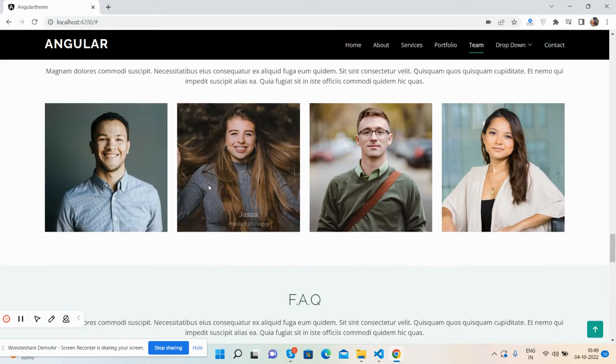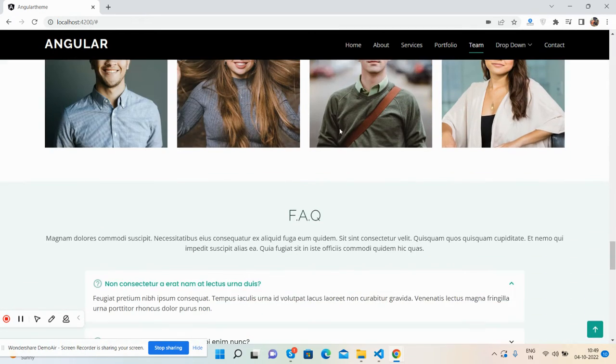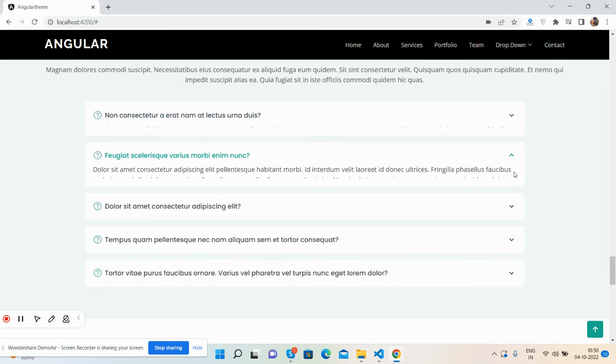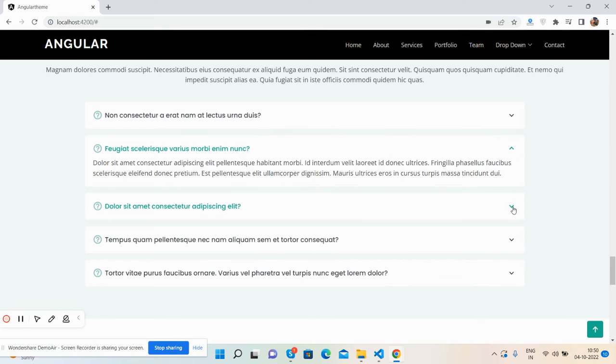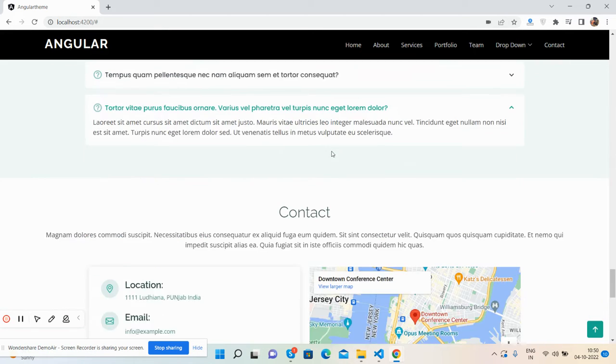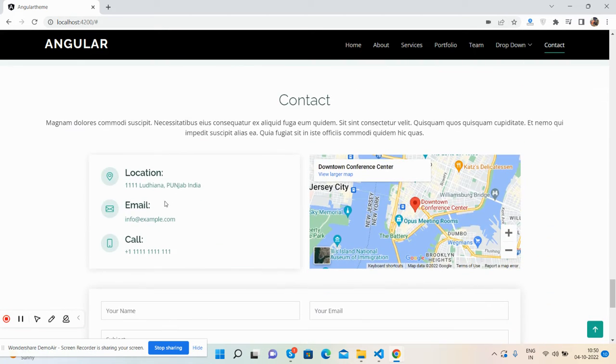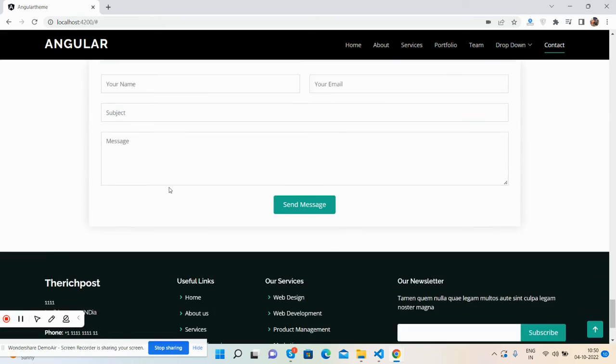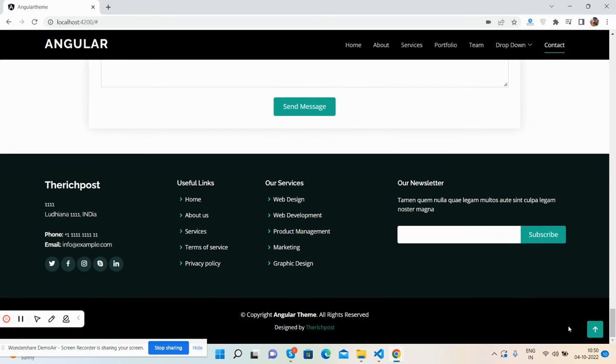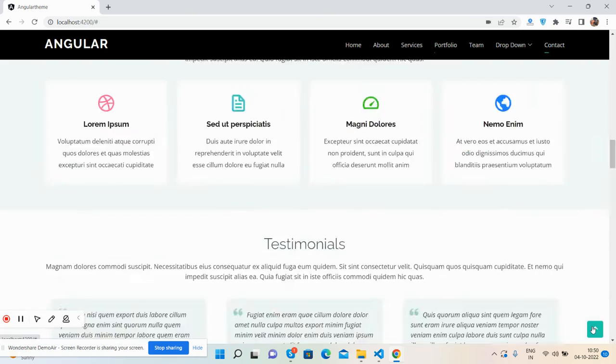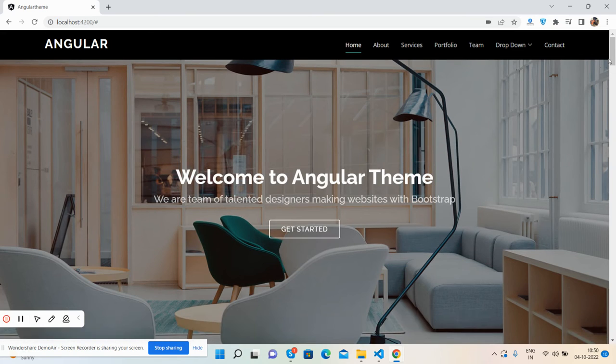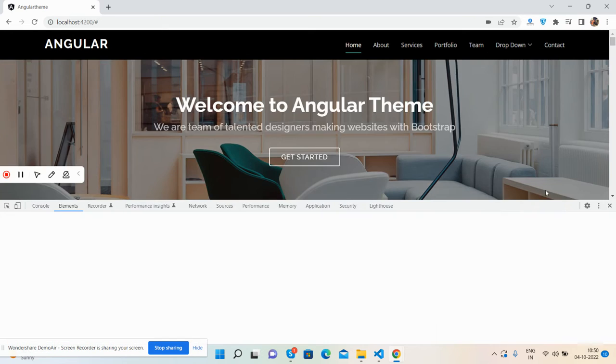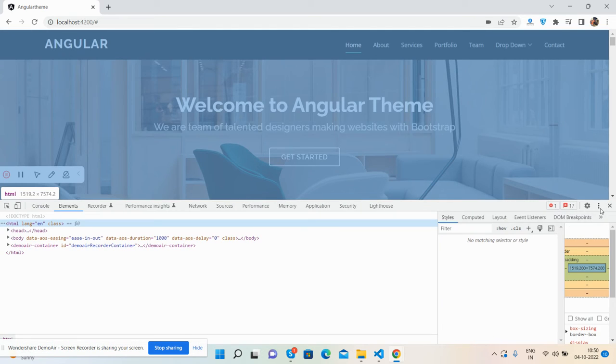Theme section - see the hover effect. FAQ with accordion, contact and footer. The beautiful thing is the template is fully responsive.